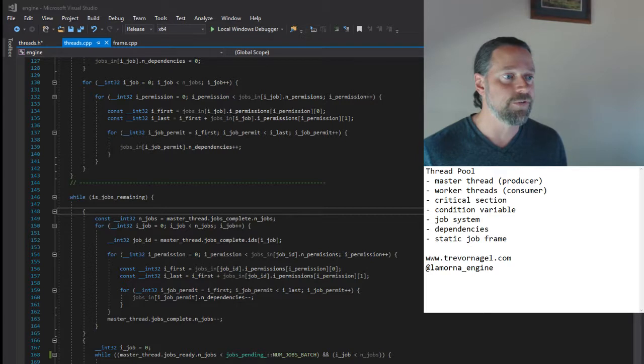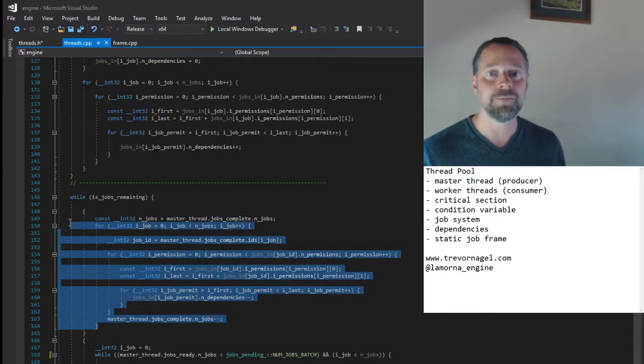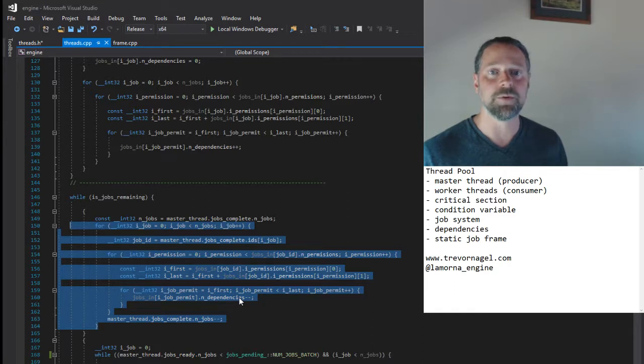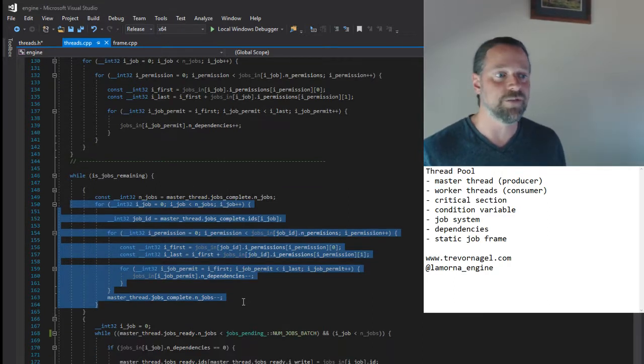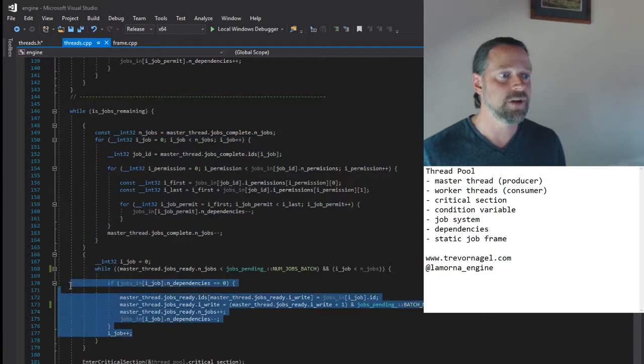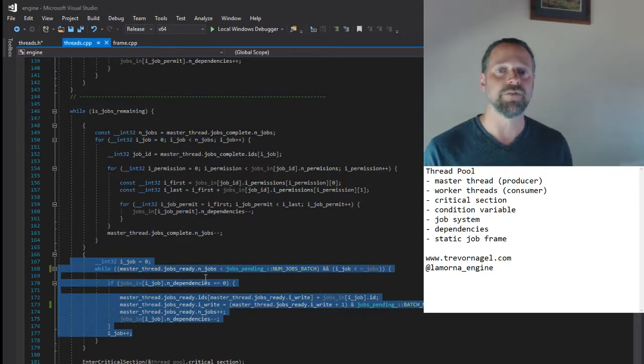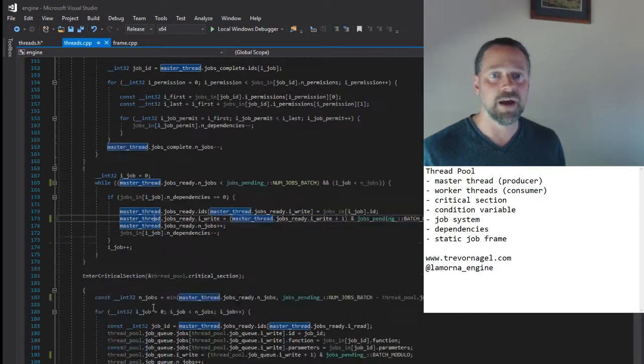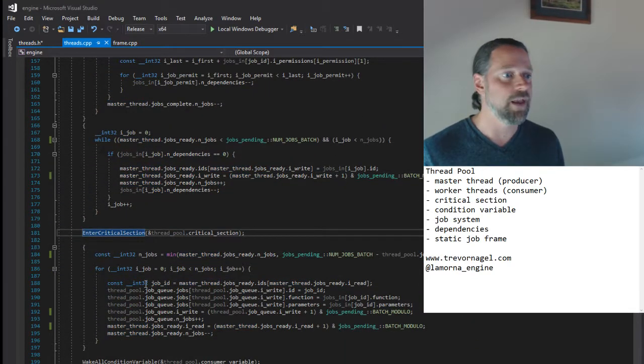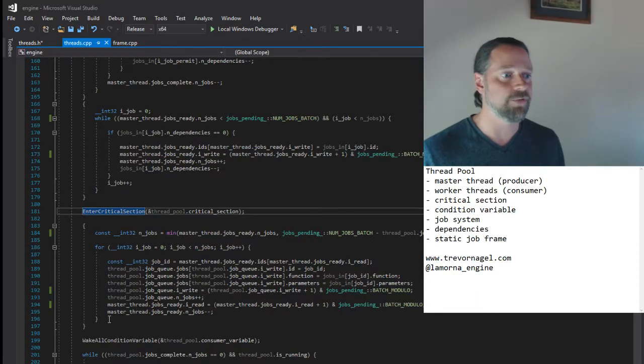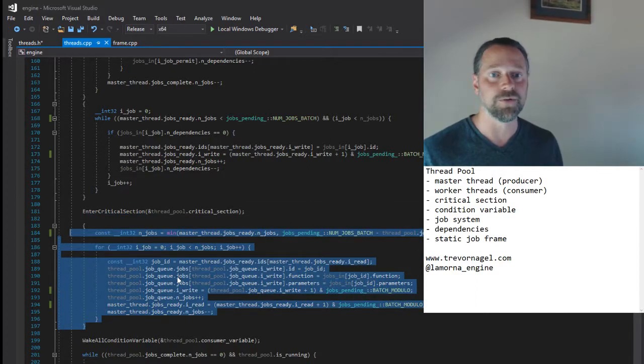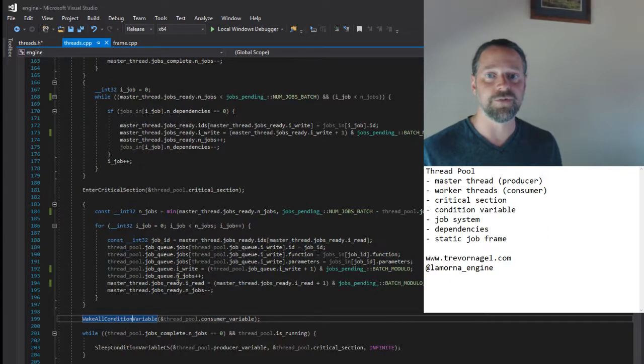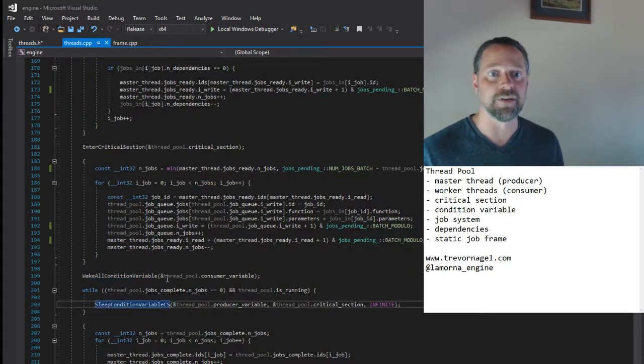We process the completed job queue, decrementing the dependency counters of pending jobs in the permission lists of each completed job. We then fill the ready queue with any jobs that now have no dependencies and can be run. We then enter the critical section, and add as many ready jobs as we can to the local job queue. Signal the thread pool consumers that there are available jobs, and sleep.